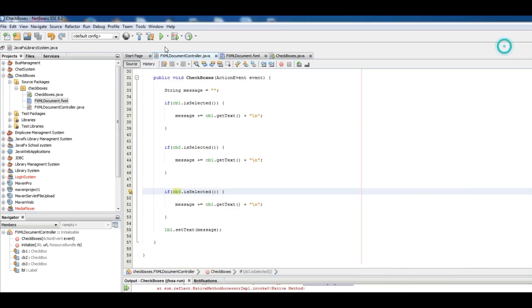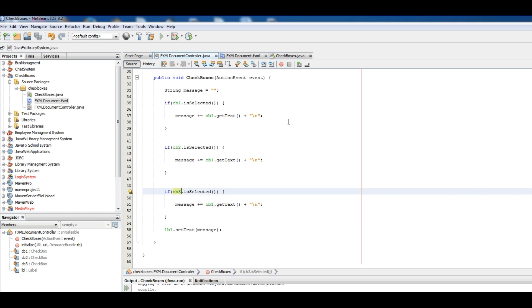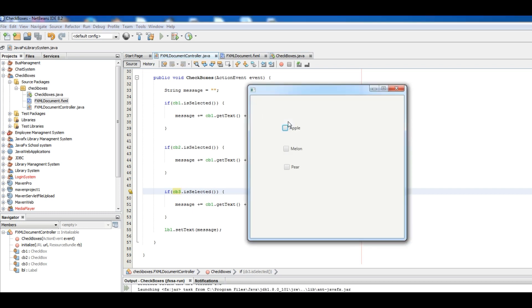Let me open FXML, the IDE, we have initialize, we should make a checkbox. Okay now we want to run. Now if I select Apple you can see here is Apple.